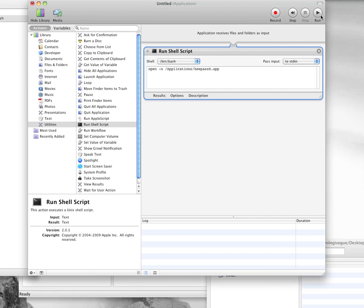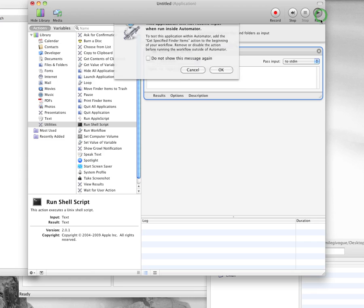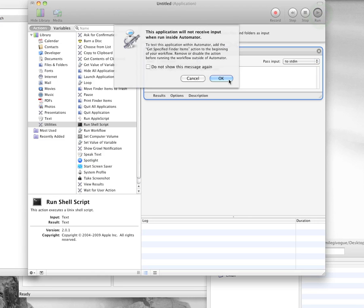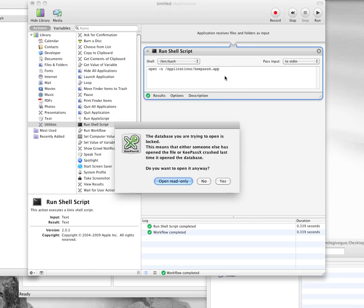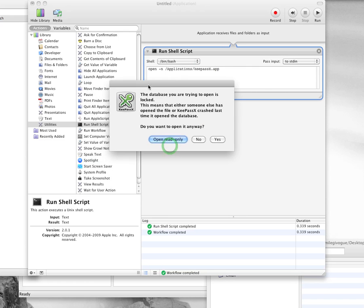And I can actually run that if I want to see how it works. And it's going to say, hey, do we want to do this test application? Yes. Boom. It works. And there's exactly what's going to happen. It opens up a new KeePass.